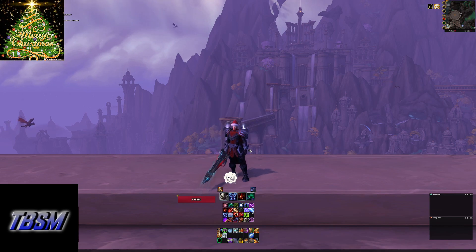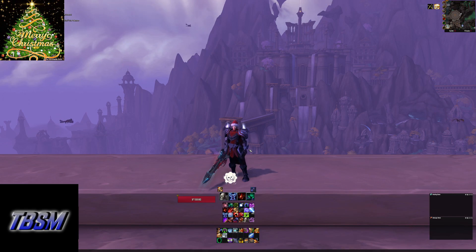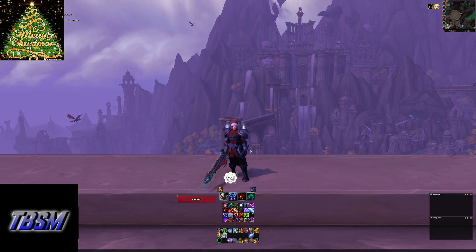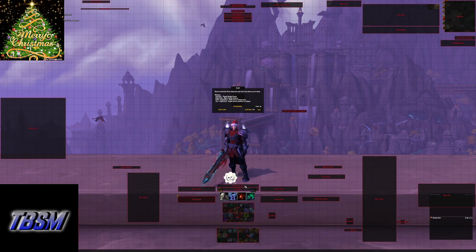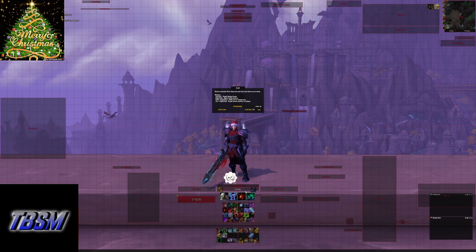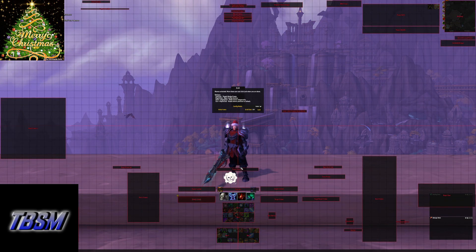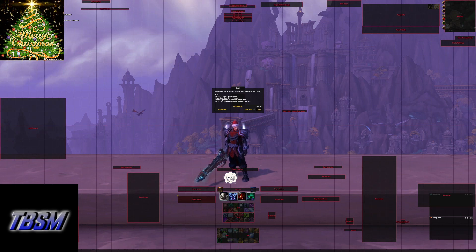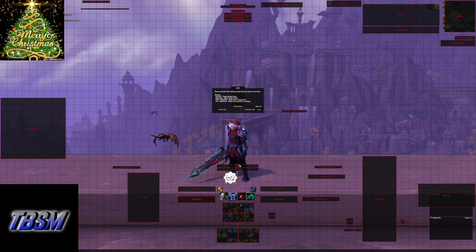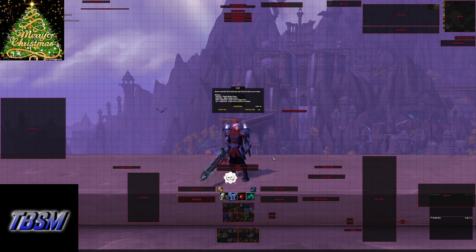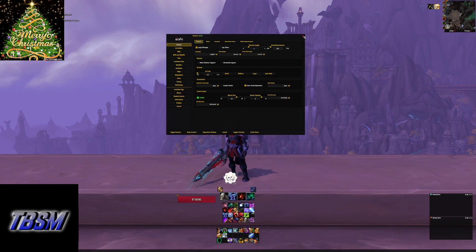With Elv UI, I also set up my Player Power Bar and my Class Bar. These show my runic power as well as my runes available. Again, extremely versatile.